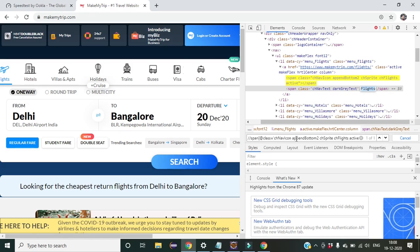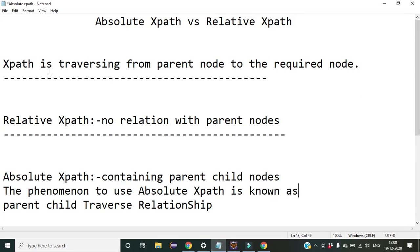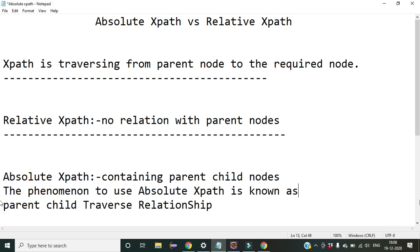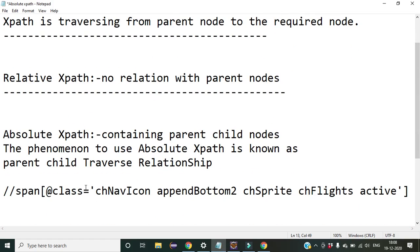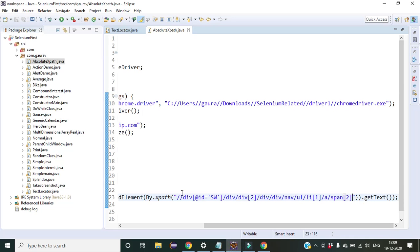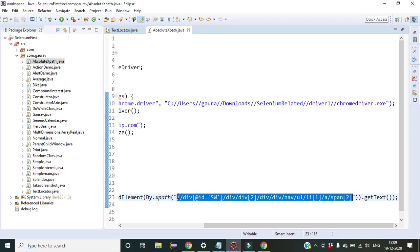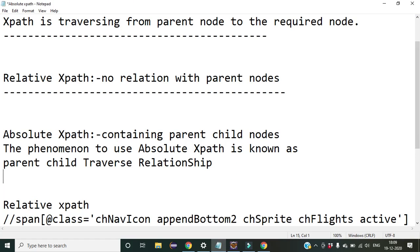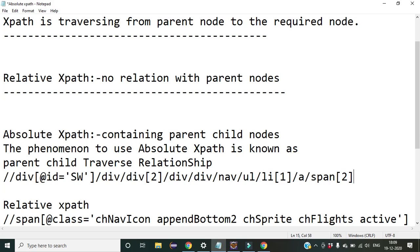Now after understanding both concepts: relative XPath has no relation with parent nodes — you can see in the Notepad the relative XPath example we wrote. And the example of absolute XPath is this longer one. You can pause the video and take a screenshot for reference. This is the absolute XPath — traversing from the parent node up to the particular target node.